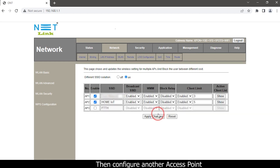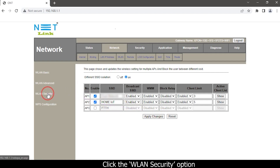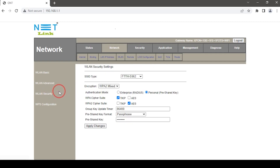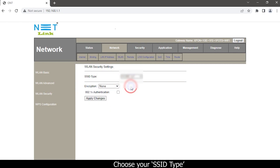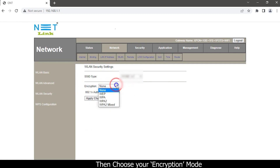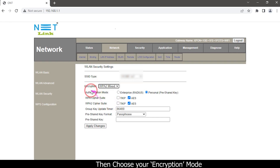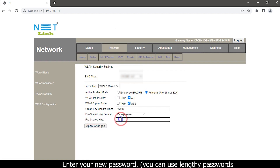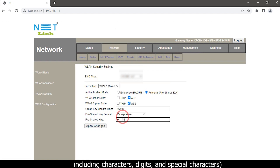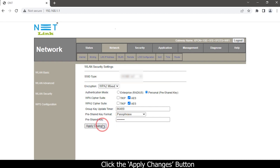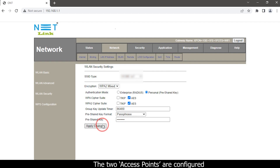Then configure another access point — click the WLAN Security option, choose your SSID type, then choose your encryption mode. Go to the Pre-Shared Key option and enter your new password. You can use alphanumeric passwords including characters, digits, and special characters. Click the Apply Changes button. The two access points are now configured.